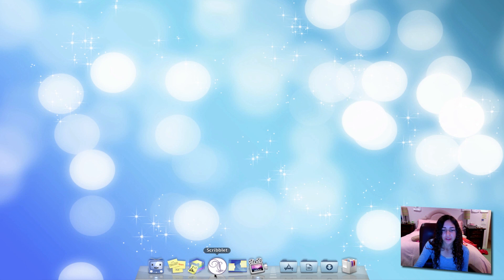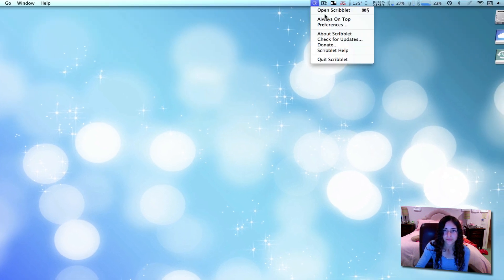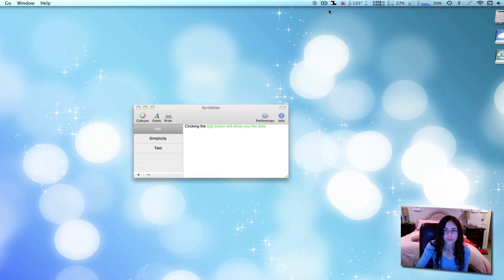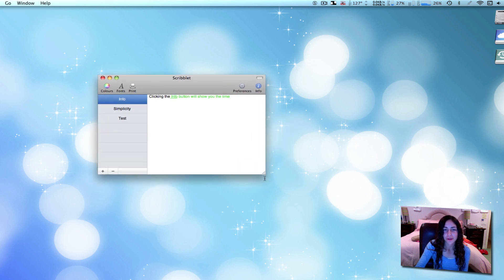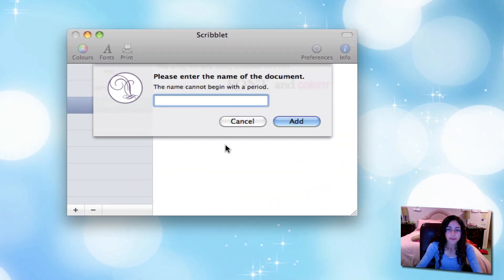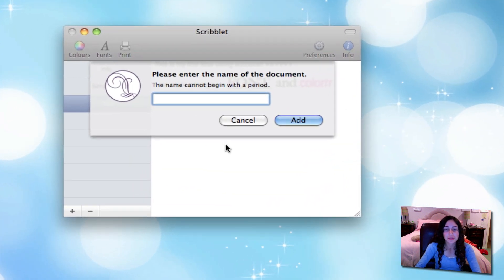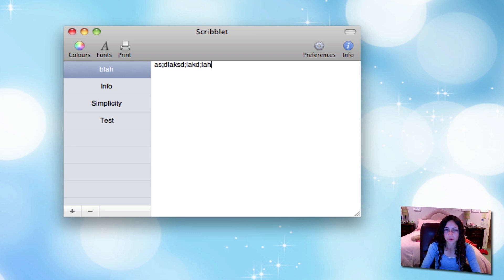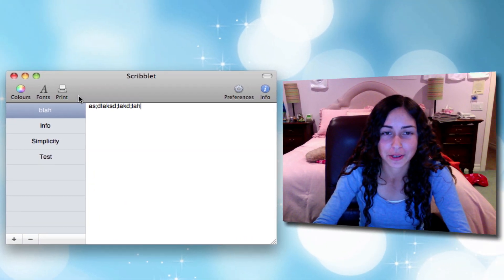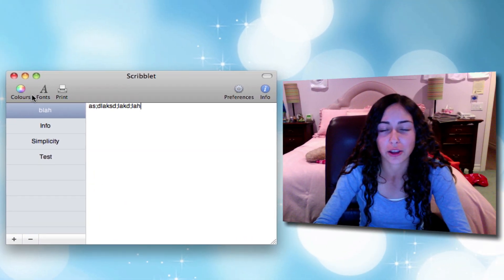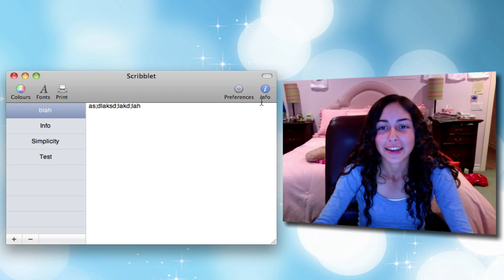The next application is Scriblet, which opens in your menu bar. It's a very simple application as well. It's just a window. All you have to do is click the plus button, name your note, and start typing whatever you want.